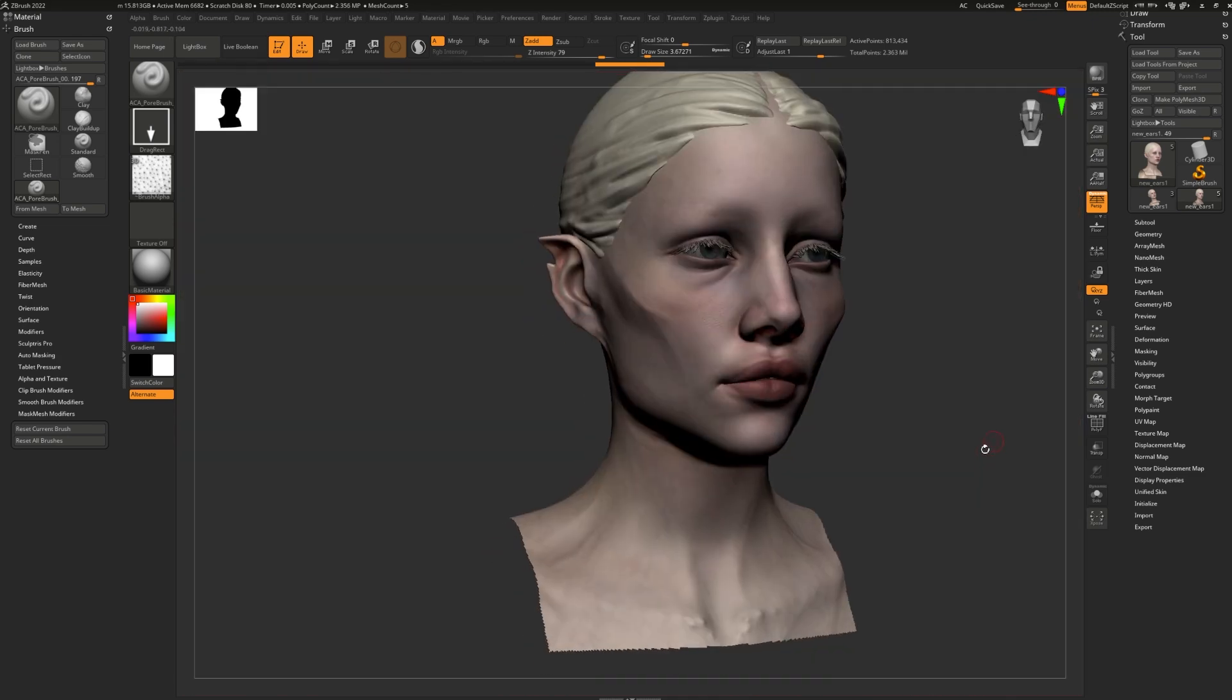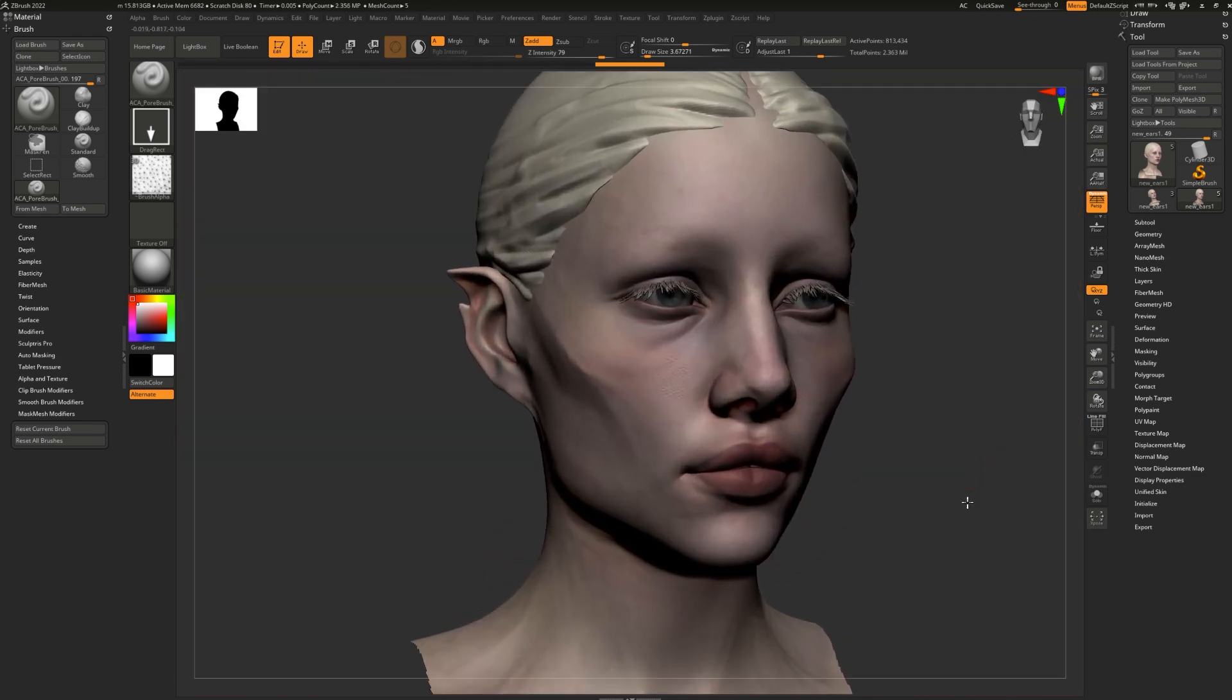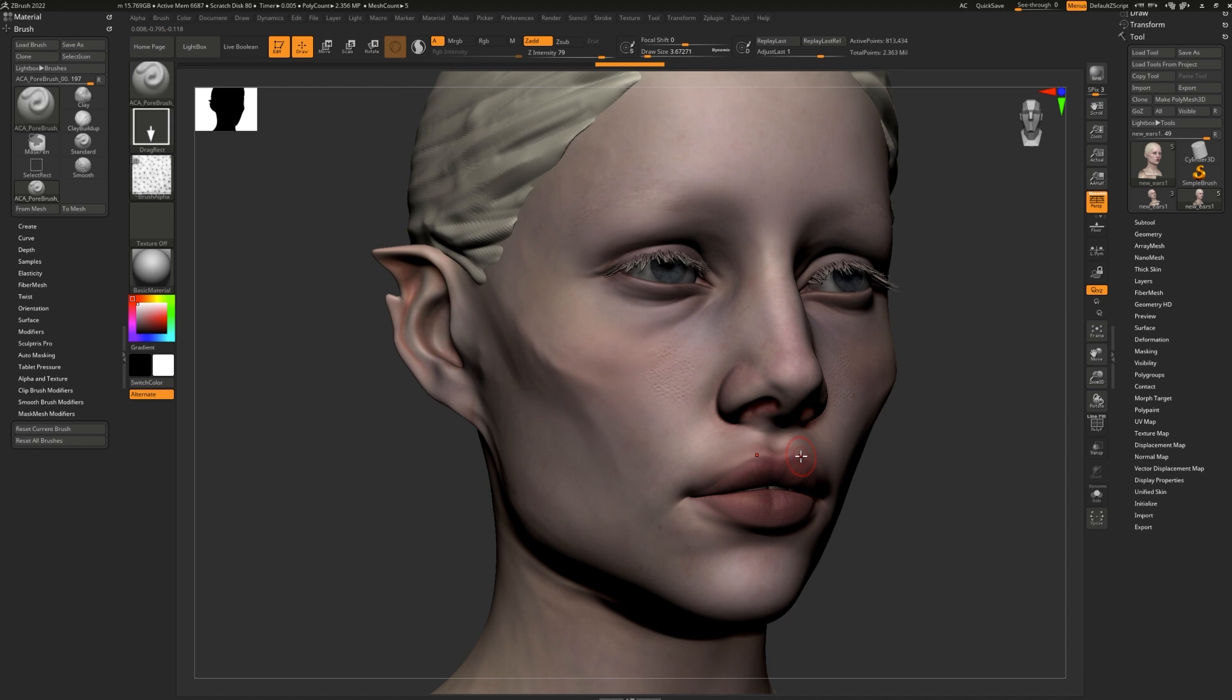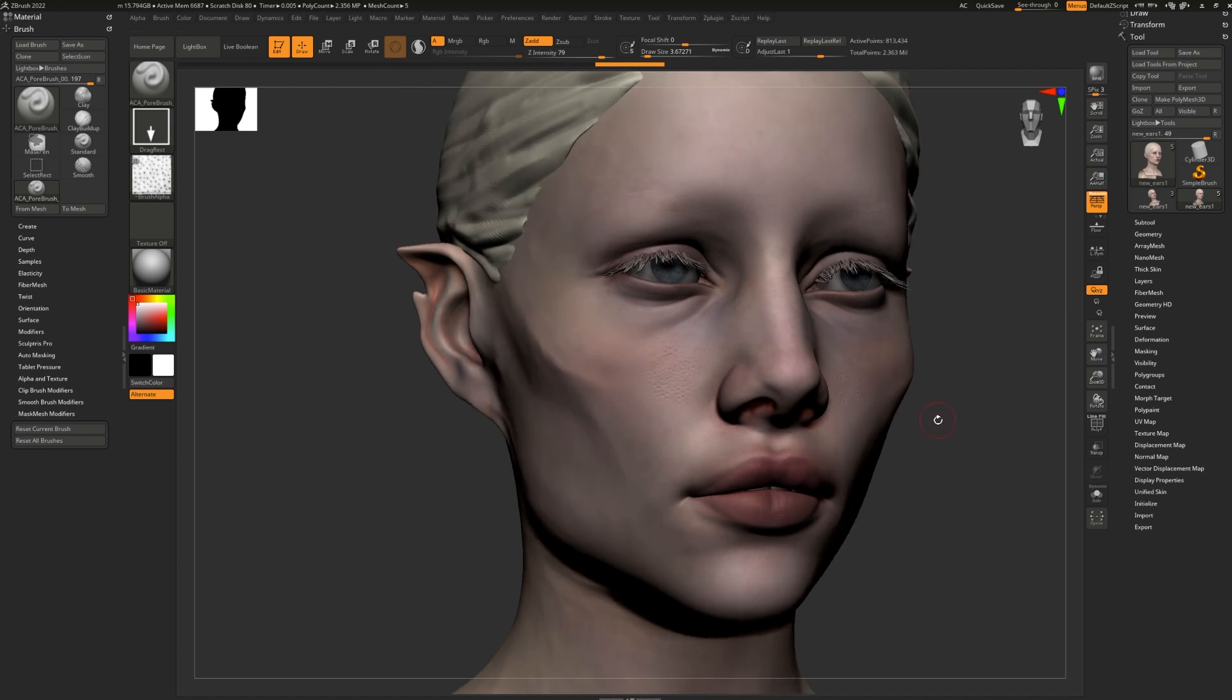So what can we do when this happens? Well, ZBrush has a very interesting tool that enables you to take your detailing to the next level. HD Geometry is a tool that allows you to divide your model into 1 billion polygons or more, while taxing your system way less than normal.